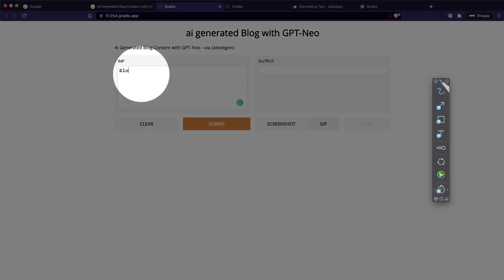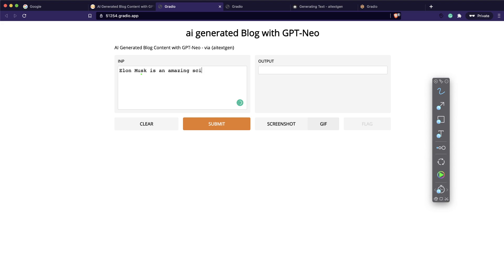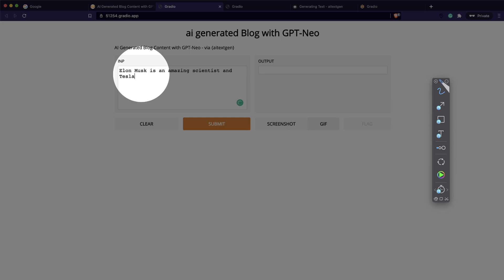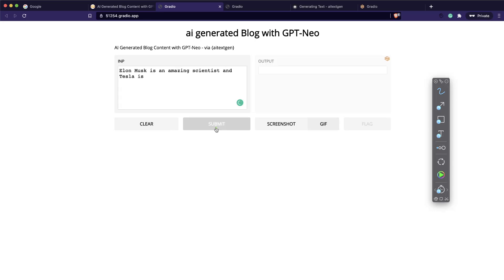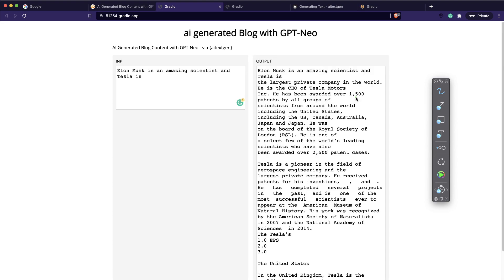Let me try: 'Elon Musk is an amazing scientist and Tesla is...' - it's generating the text. Let's see what it creates: 'Elon Musk is an amazing scientist and Tesla is the largest private company in the world, he is the CEO of Tesla Motors...' and so on. Not everything is right and some is gibberish, but this could really help in creating content for your organization or your own blog with less human effort.